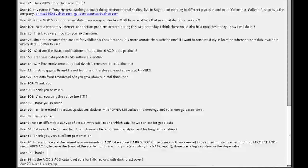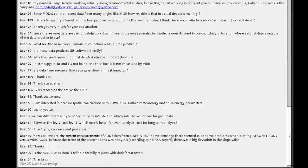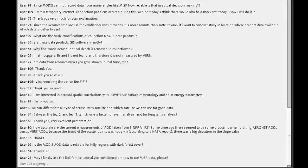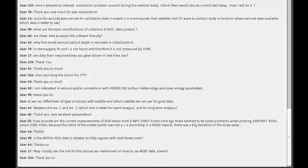How accurate are the current VIIRS measurements of AOD? Like every satellite algorithm, data evolves over time. In the beginning, VIIRS data had some problems, but over time they have improved. They now have a better product and the quality of the VIIRS data product is comparable to what we have from MODIS.